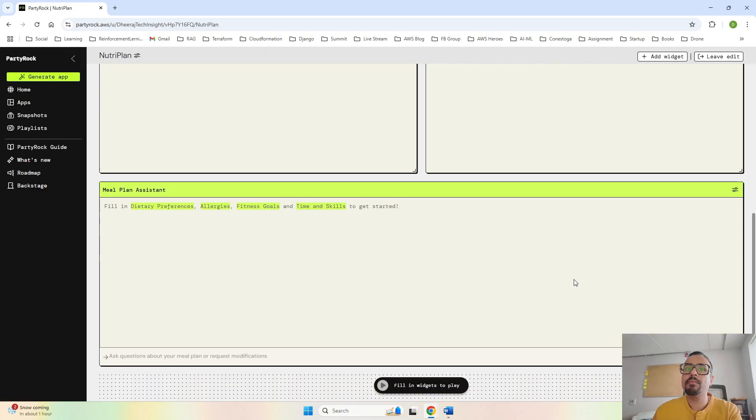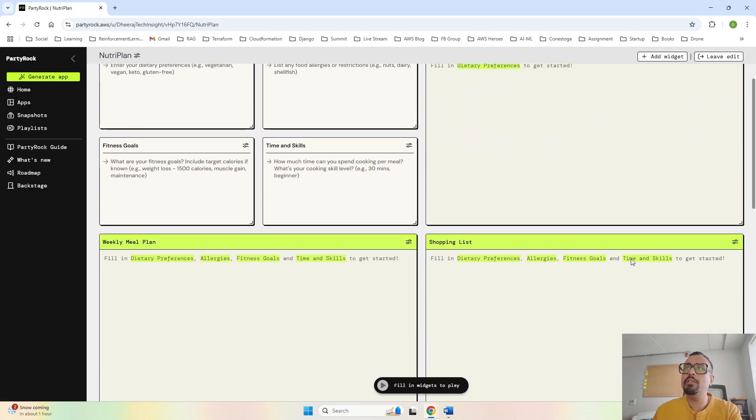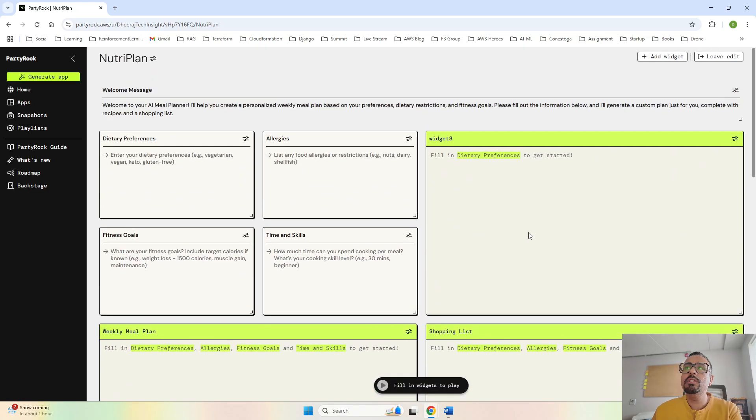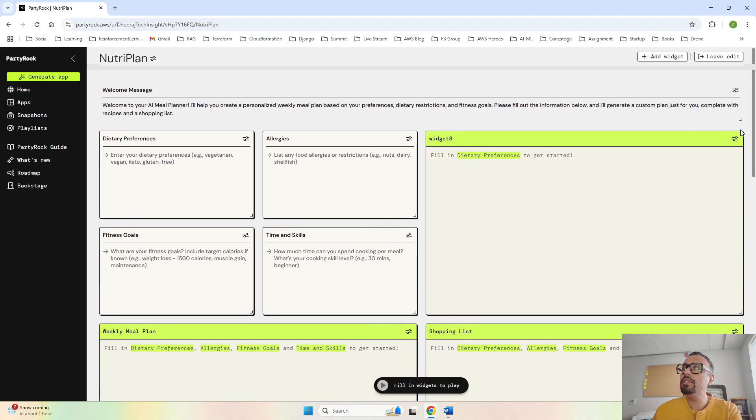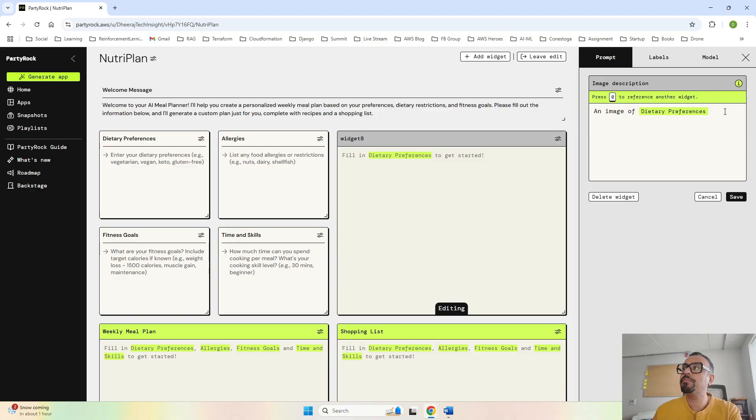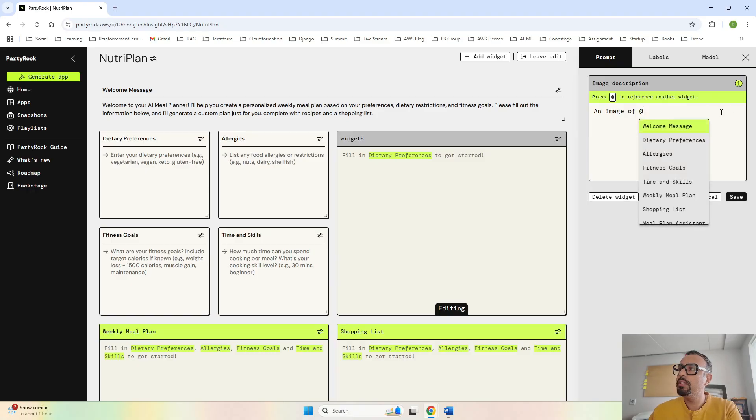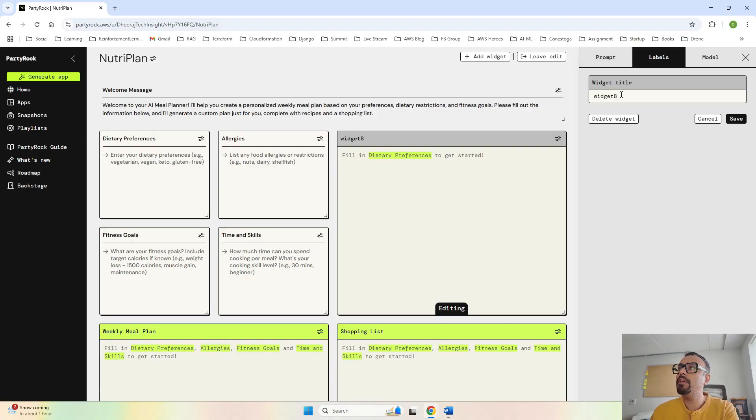Confirm. And meal planning assistant that we have over here - this is what we have. For the weekly meal plan label, I will say Meal Plan. Save.